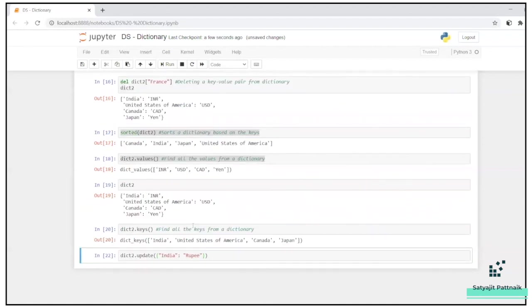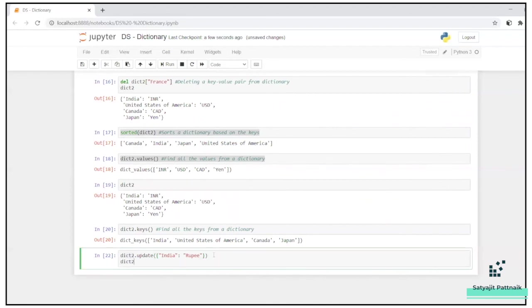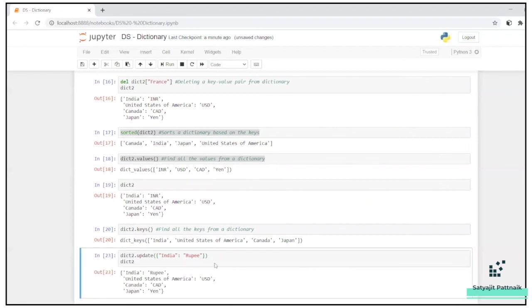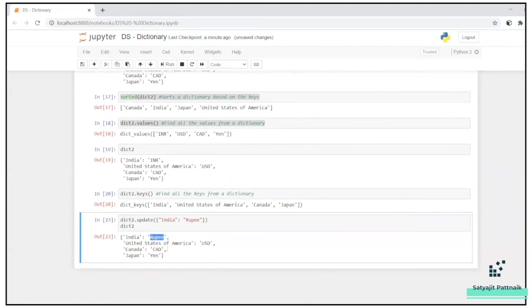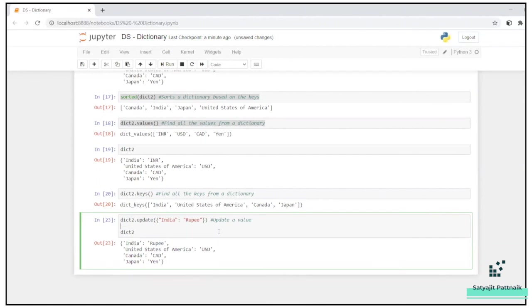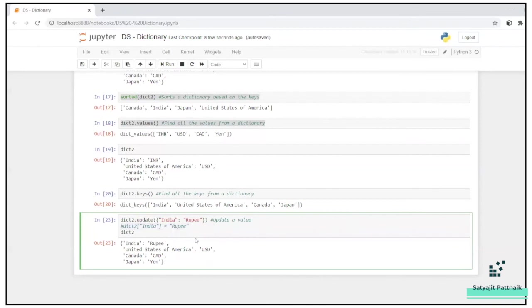Now let's just print dict2. See, my values has been updated. So you can either update a value by this way or you can also update this way. Okay, I have just commented it out so that in future you can just have a look at it. So this is how your updation happens.